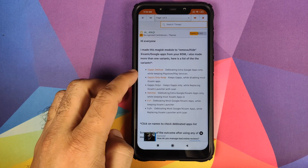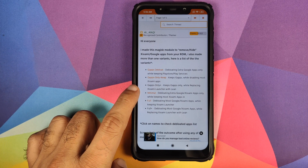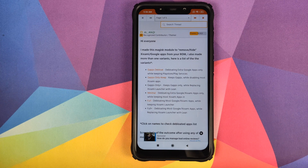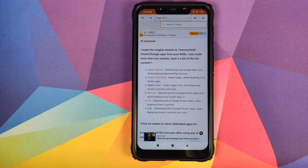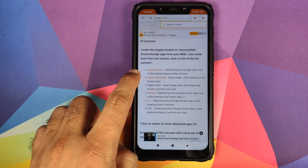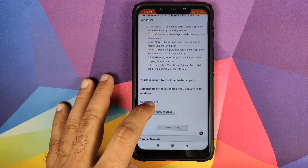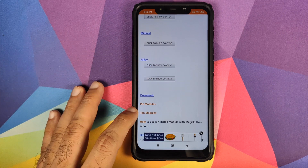You can choose between different types of de-bloat for your Poco F1: you have GApps de-bloat, GApps only keep, GApps only, minimal, full, and full plus. To learn more about each configuration, you can go to that XDA thread and read what each one does. You can also tap on the hyperlink to get a list of all the applications which are going to be removed.